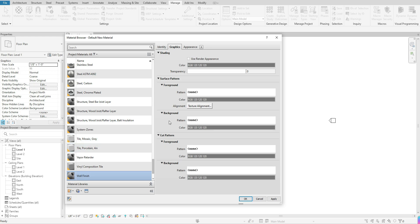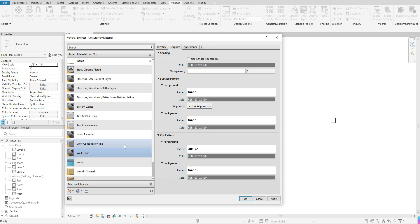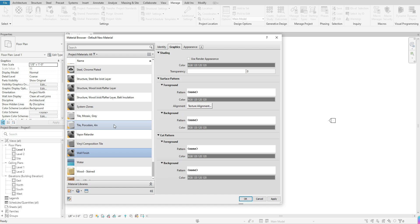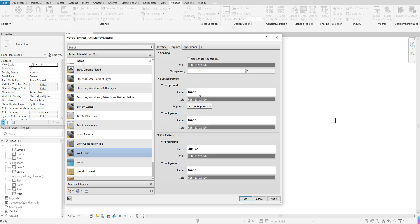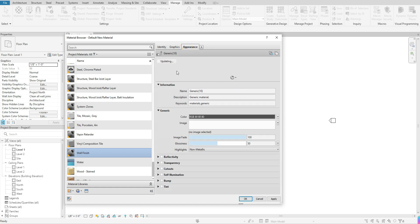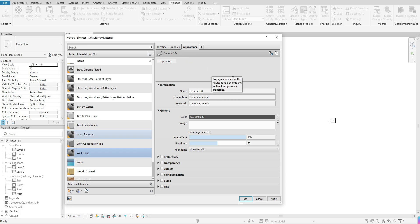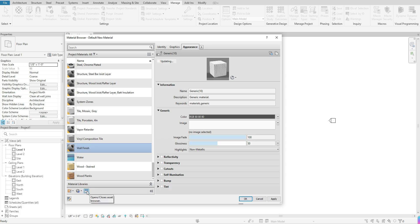Once the material is renamed and selected, pay attention to what's happening in the right-hand menu. Under Identity, you can type a description. Under Graphics, you can change surface patterns. Under Appearance, it will show the default appearance — which is nothing right now since it's a brand new default material. That is where the Asset Browser comes into play. Click on the Asset Browser button to open it.